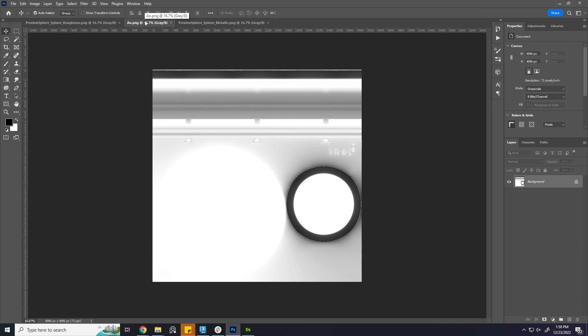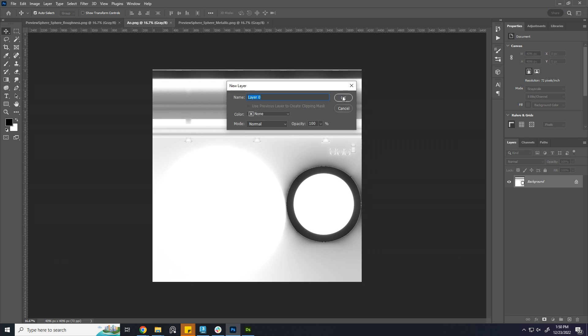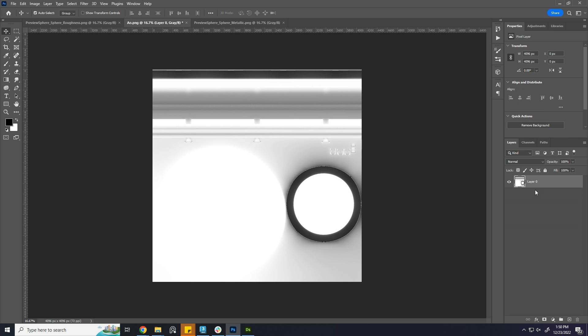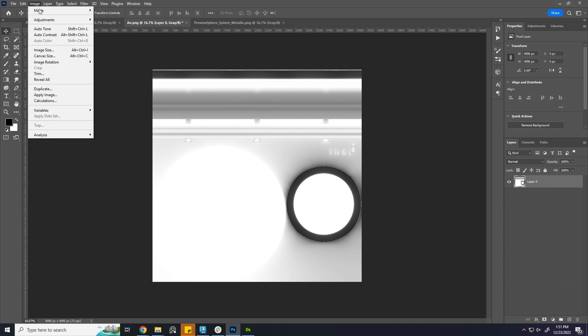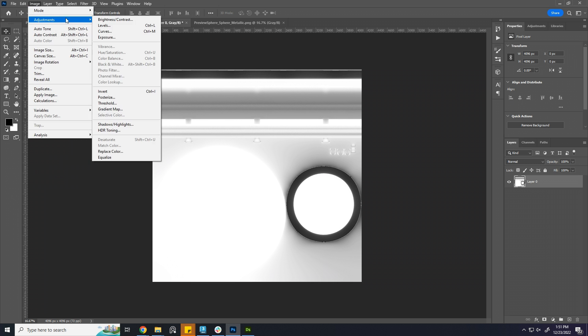I'll start with AO channel. Unlock the layer by double clicking. A quick reminder. If your document is in gray, you need to make it RGB first.